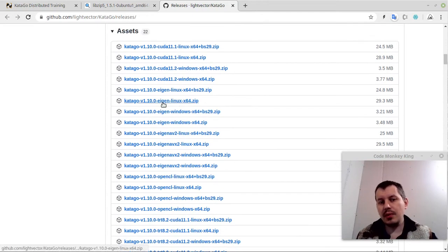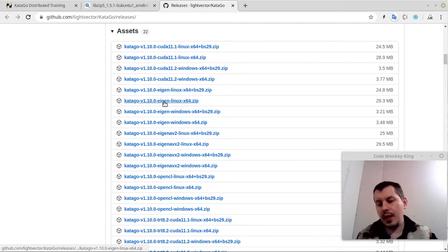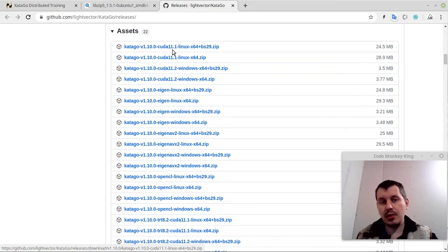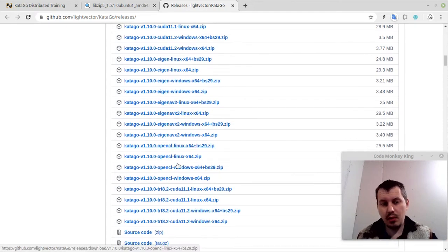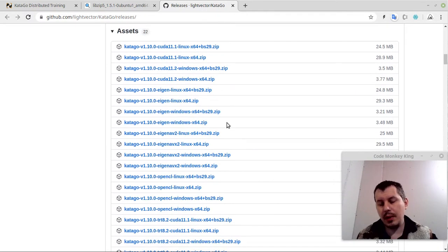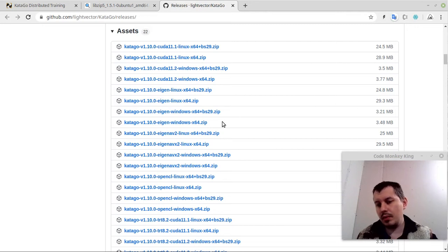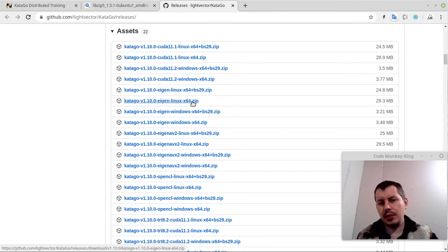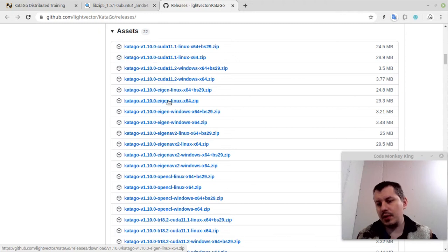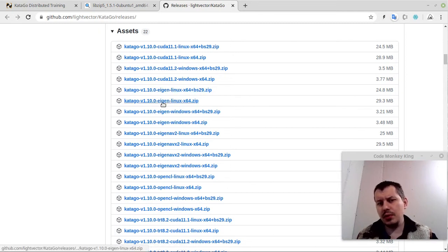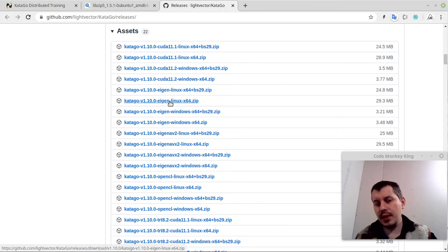And we're going to be using this Eigen, and this is the version that actually is a CPU build. This CUDA, OpenCL, and the rest of stuff are involving the GPU frameworks. While this Eigen for Linux 64 architecture, it's a pure CPU build. I'm not sure what the BS29 stands for, but I'm going to be using this one. I've already tested it, it works like a charm.